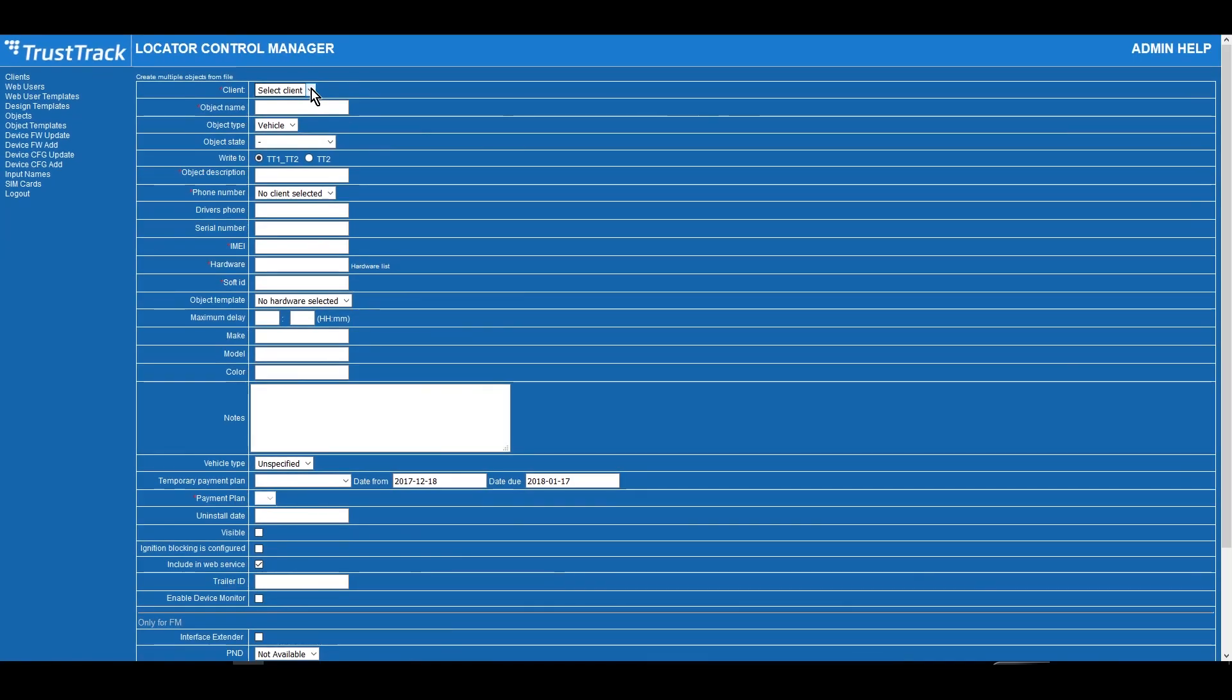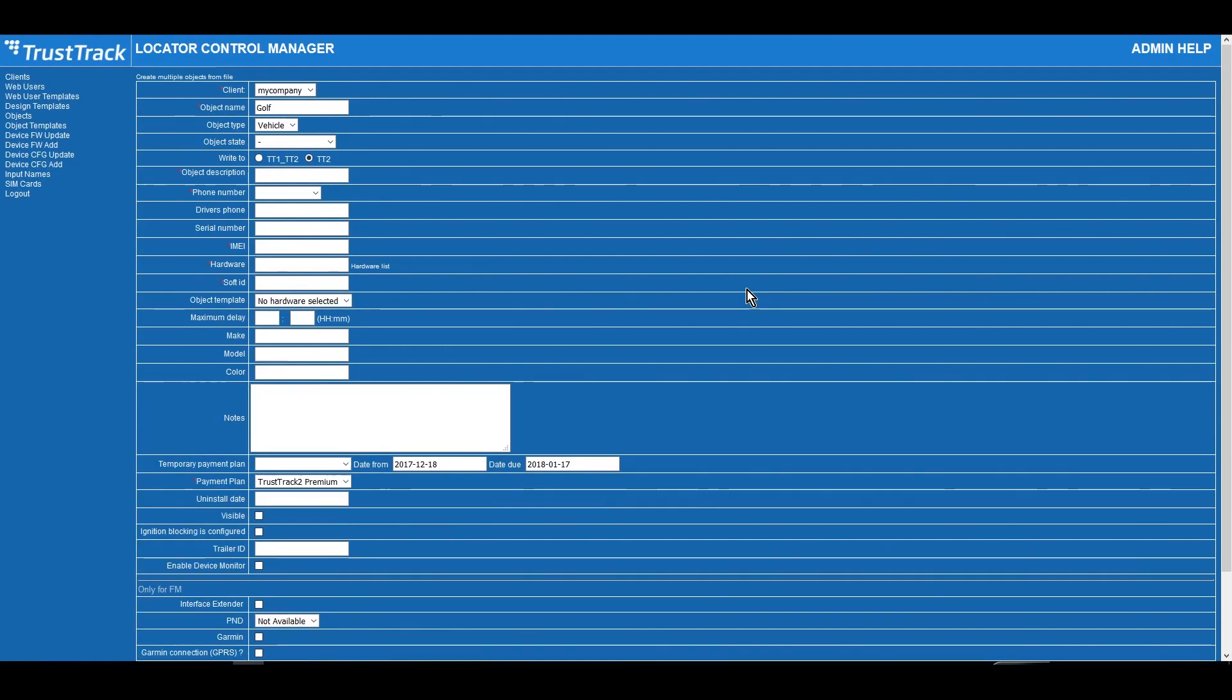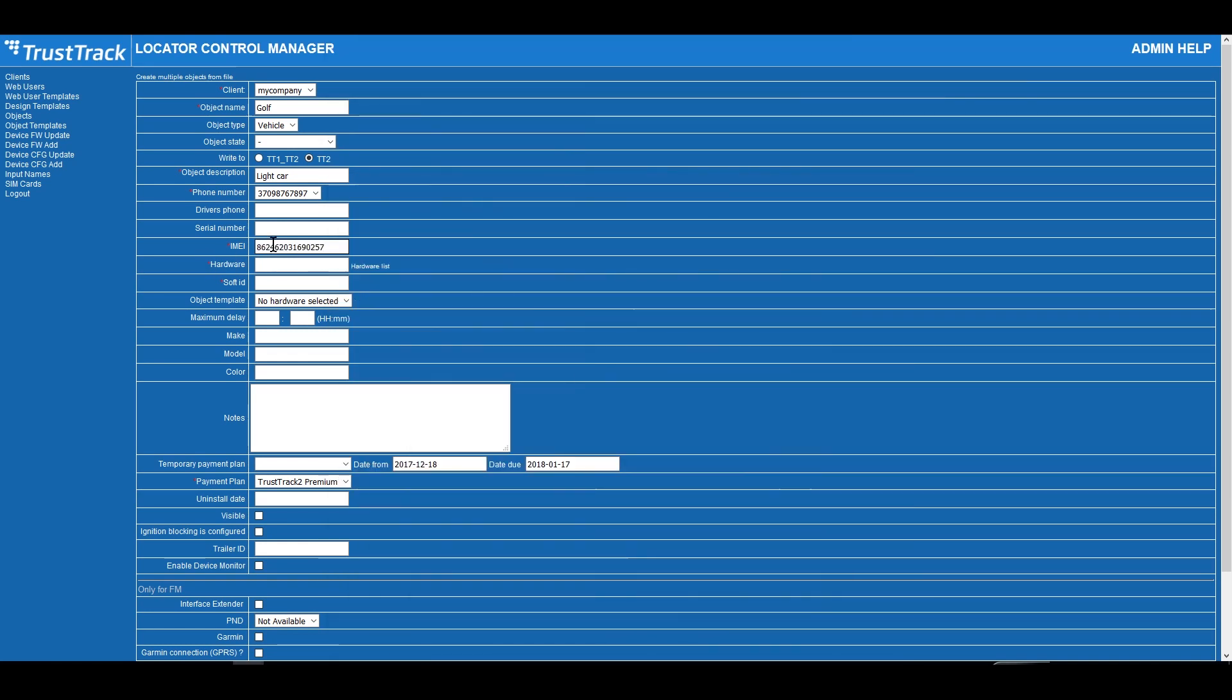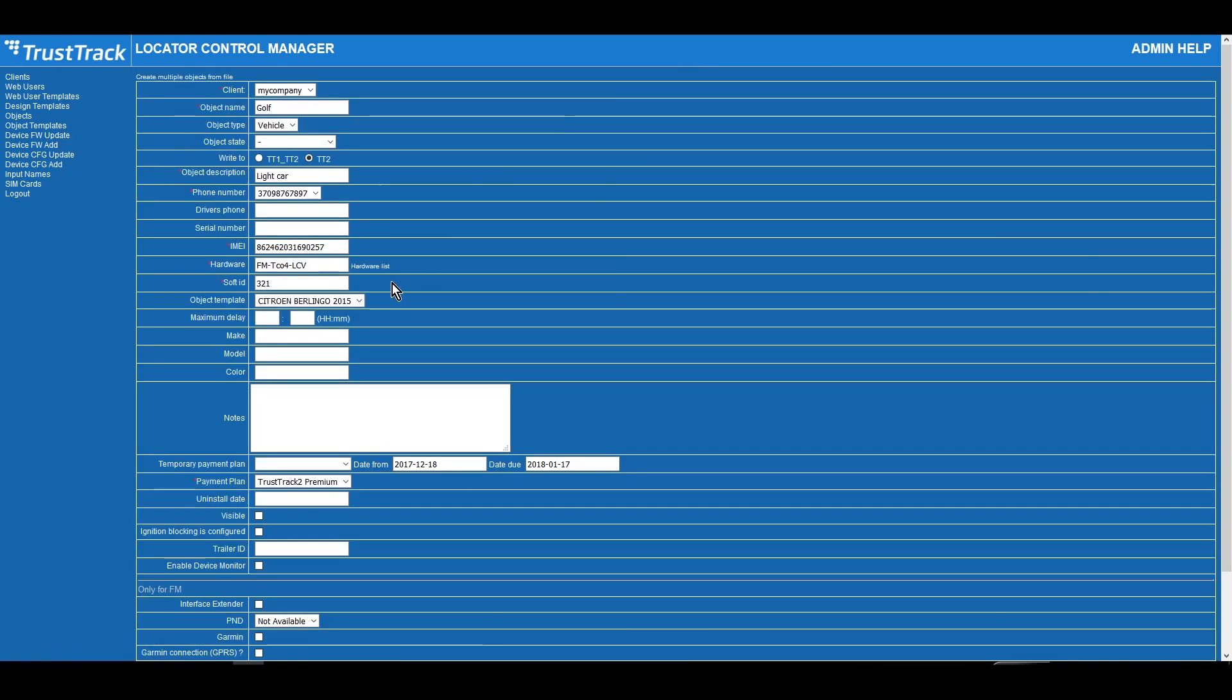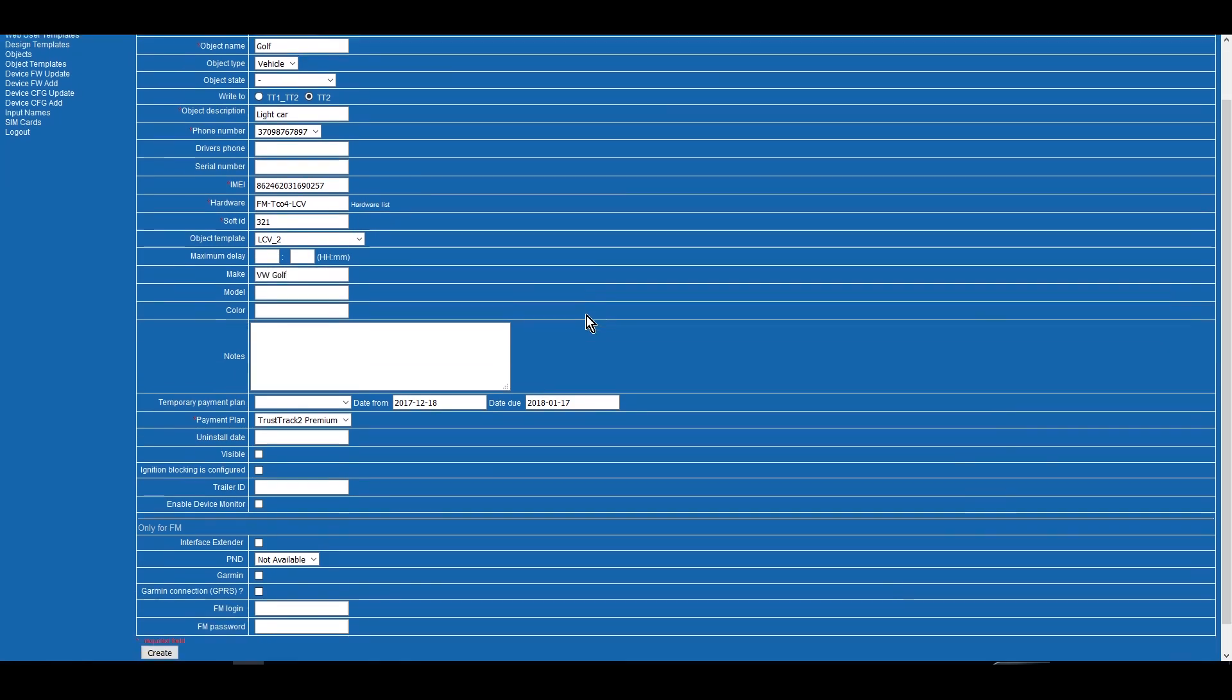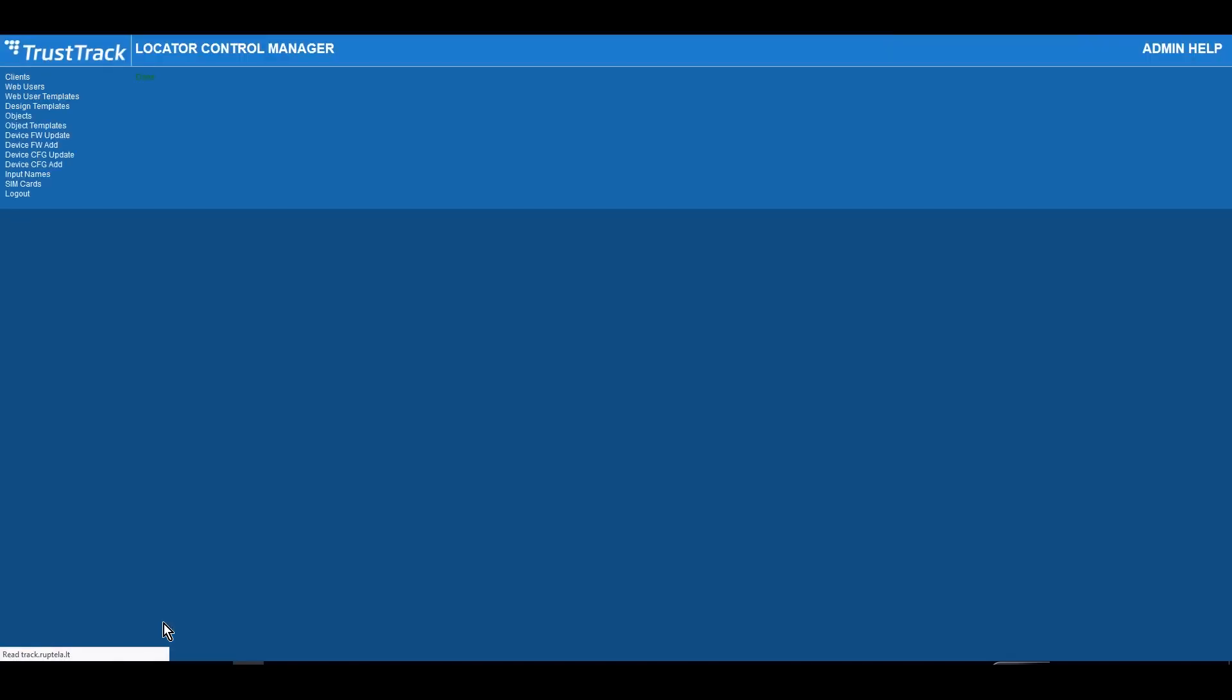Select Client from drop-down list. Enter Object Name. Enter Short Description. Select Phone Number and SIM Card. Enter Device IMEI. Your device model is available by clicking on the Hardware list. Double check if the correct payment plan is selected. To have full functionality, you need to use TrustTrack 2 Premium Payment Plan. Click Create.